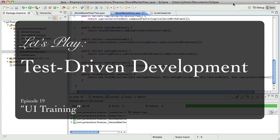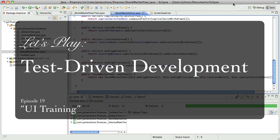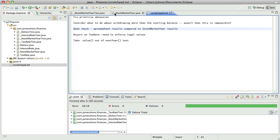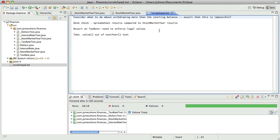Hello everyone, this is James Shore with another test-driven development video. Last time we left off, we had just finished the stock market year and we had finished getting interest rate, tax rate, and dollars in, finally eliminating that nasty primitive obsession that's been hanging out there.